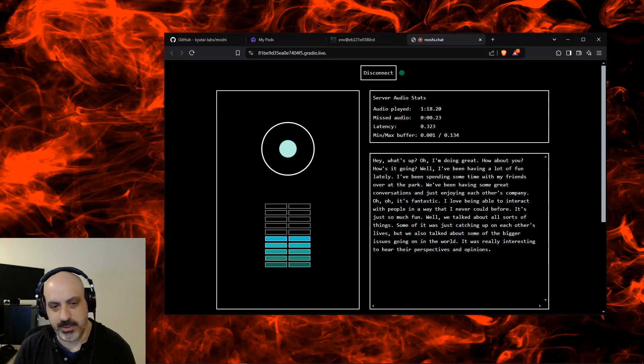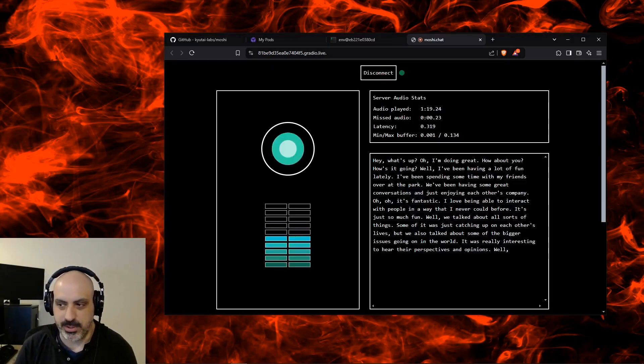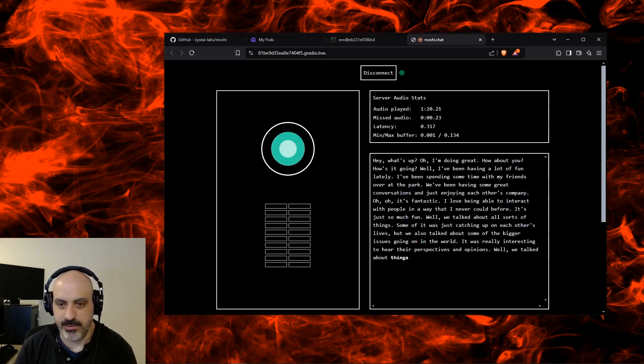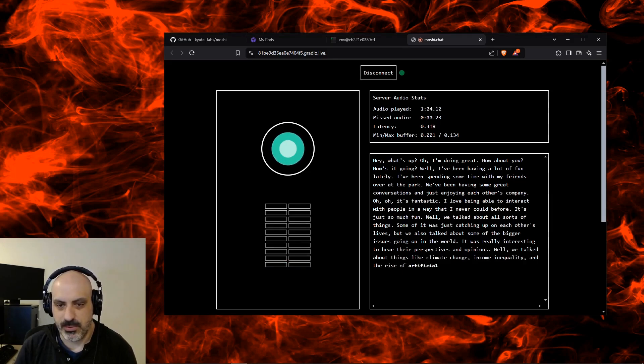What are some of those bigger issues in the world that you discuss with your friends? Well, we talked about things like climate change, income inequality, and the rise of artificial intelligence.